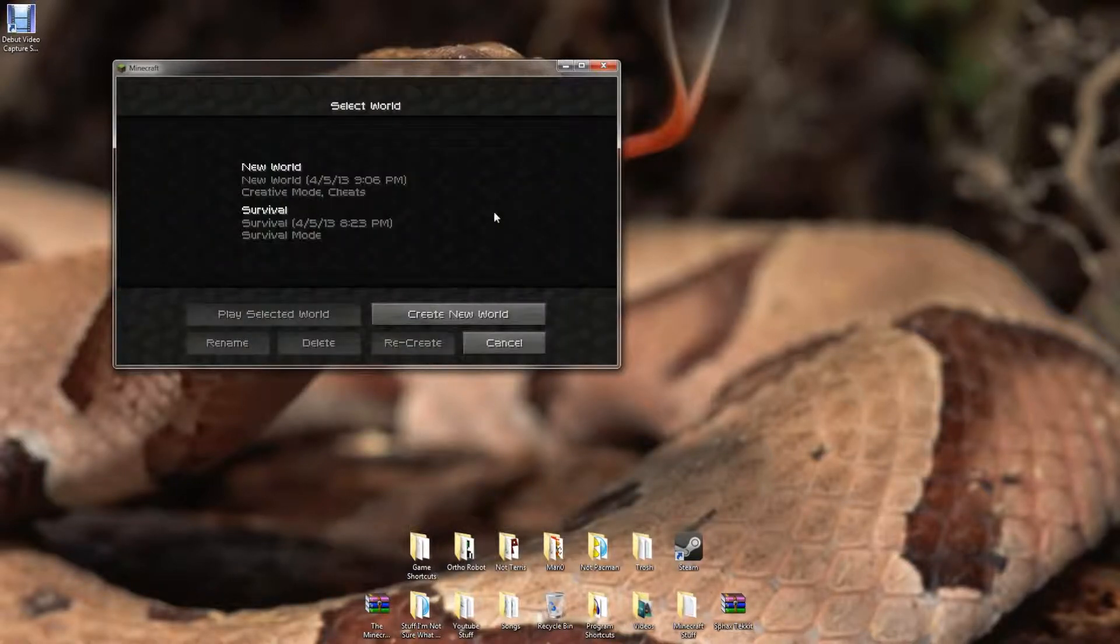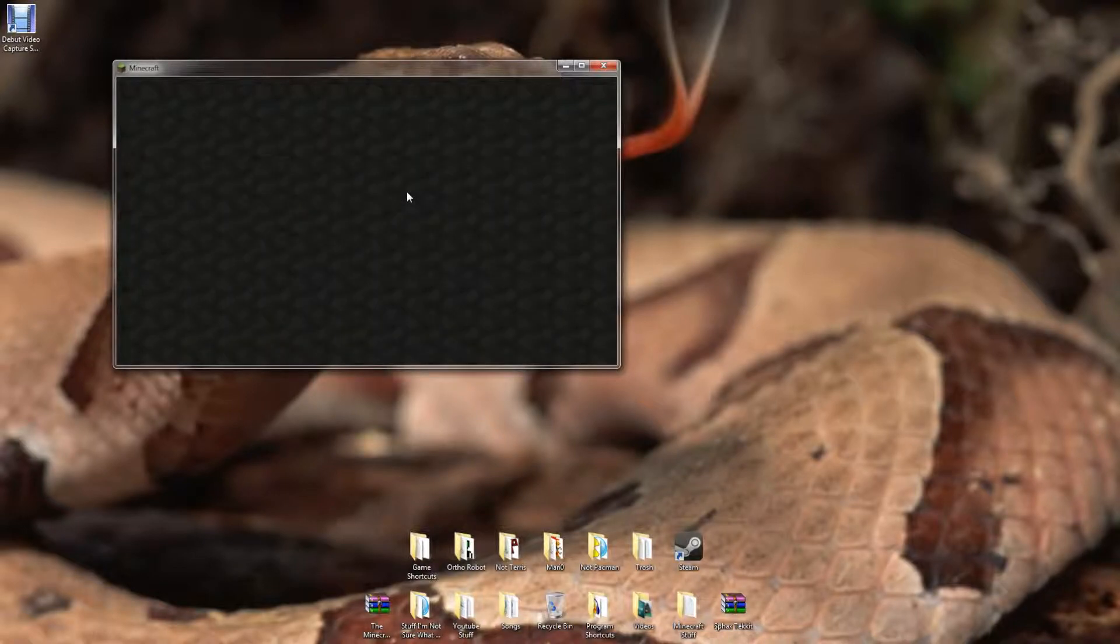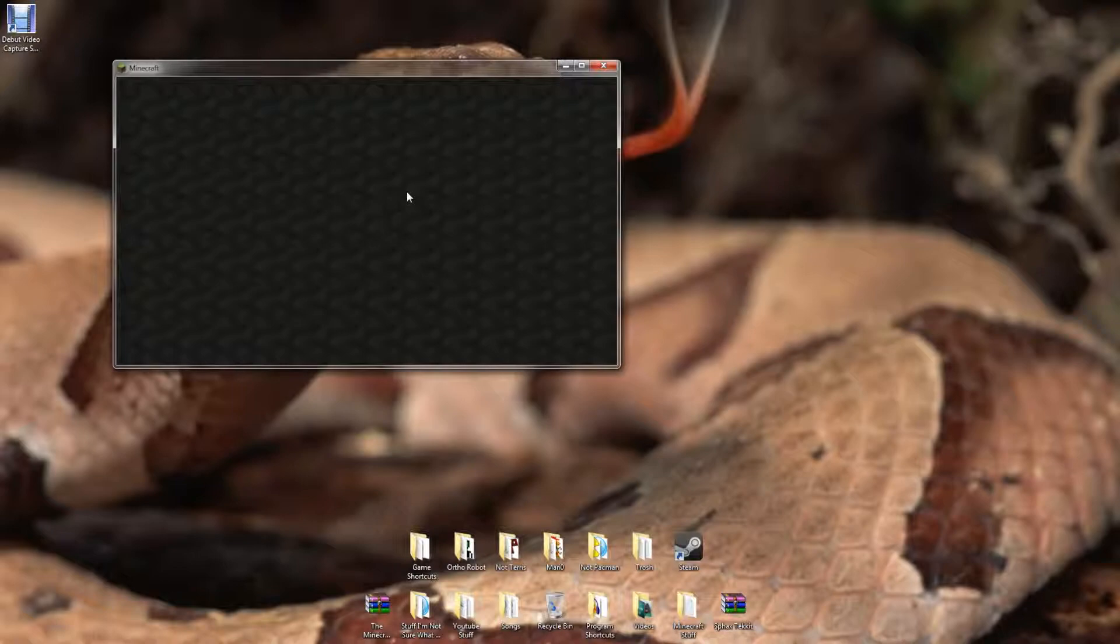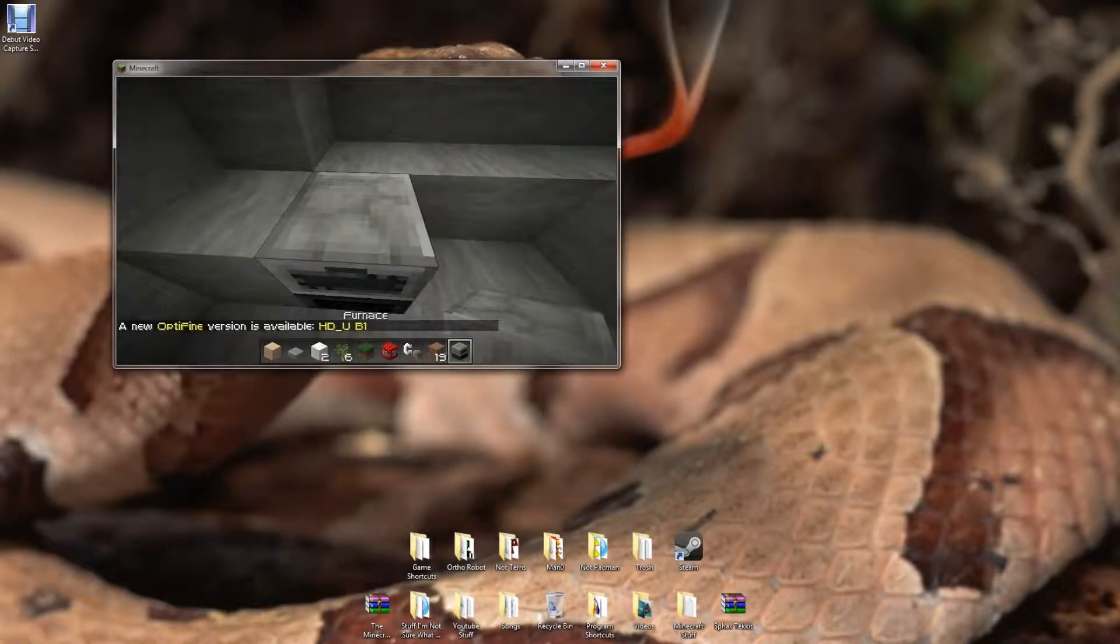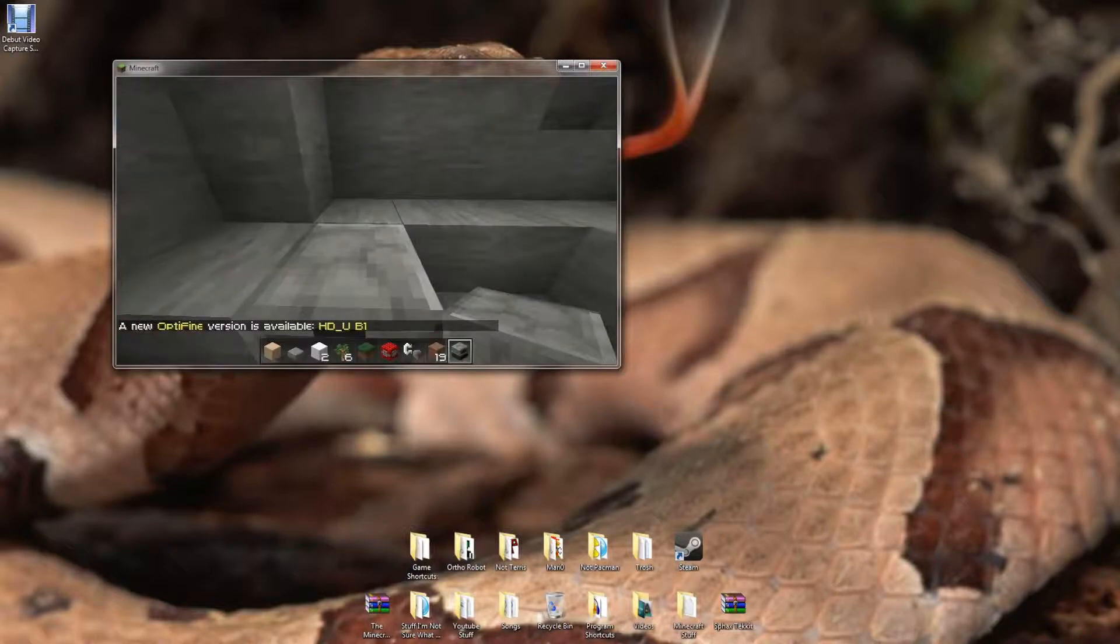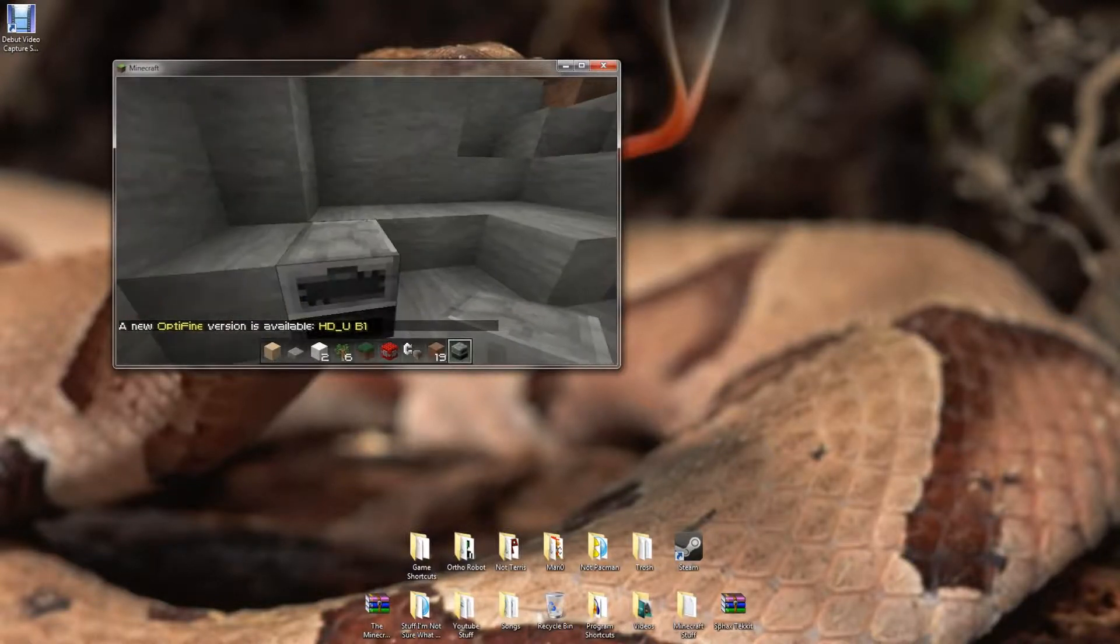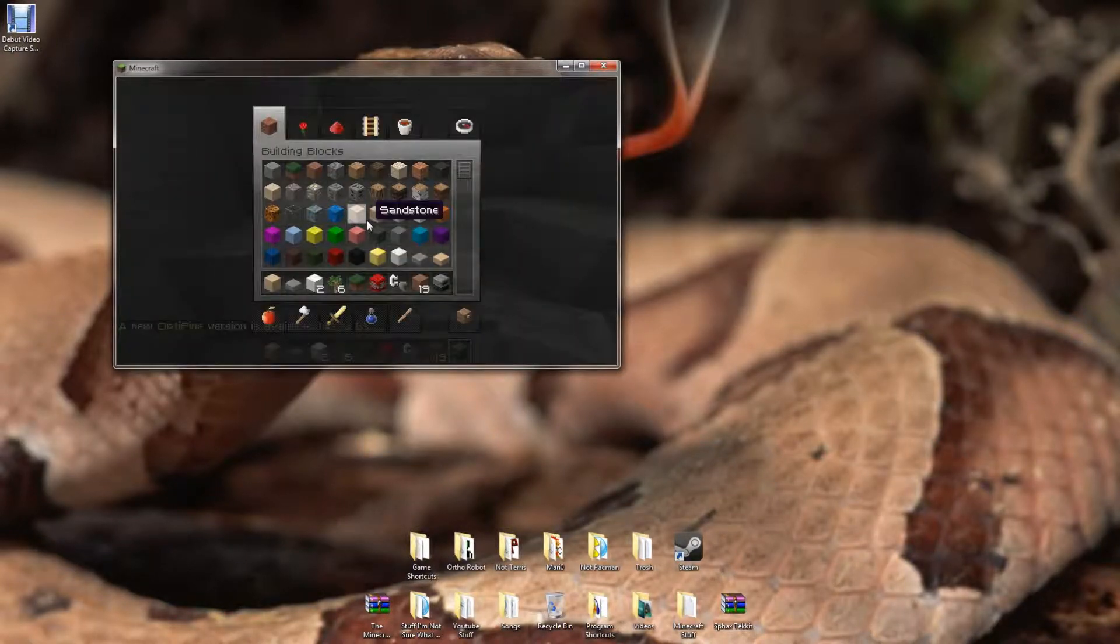So it can be good, it can be bad, but you can turn it off by just saving, save and quit to title and then go back on the world and it will stop.